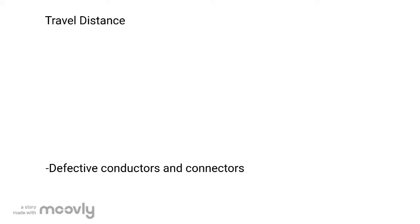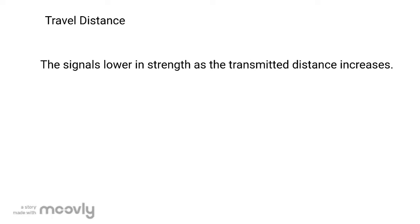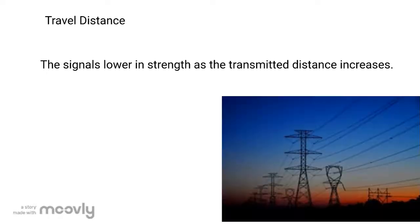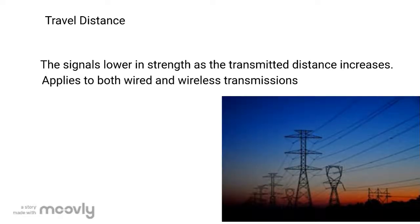One of the causes of signal attenuation is travel distance. As the distance that signals are transmitted increases, the strength of the signals decreases. This applies for both wire and wireless transmission.